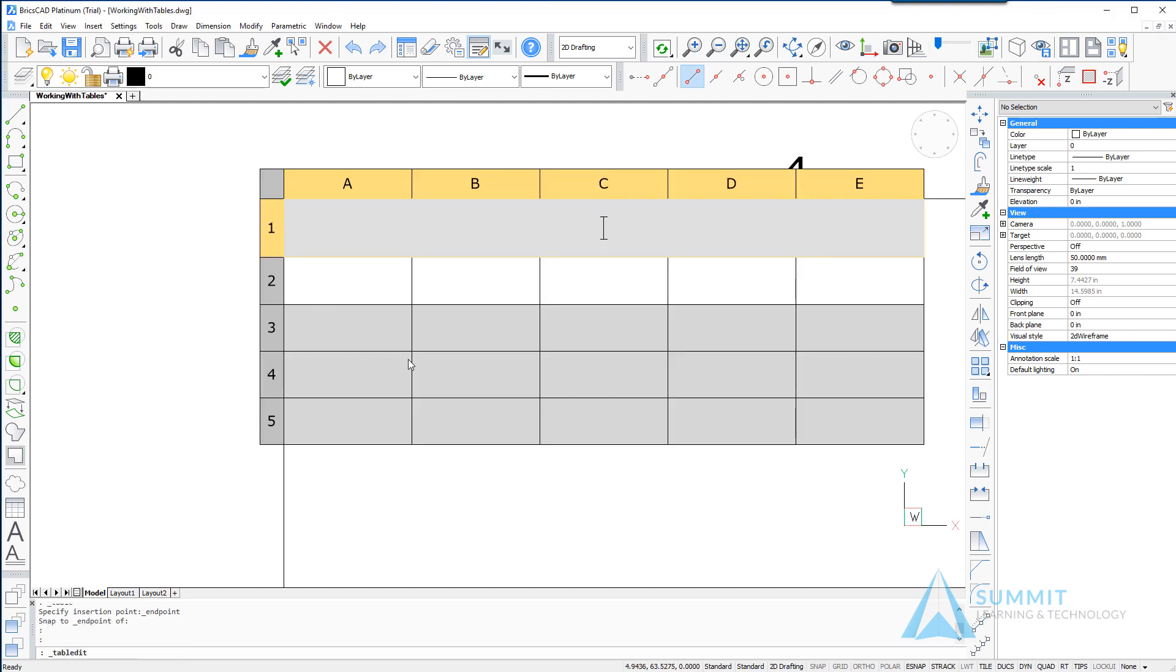And then filling out the first row we'll call this parts list.